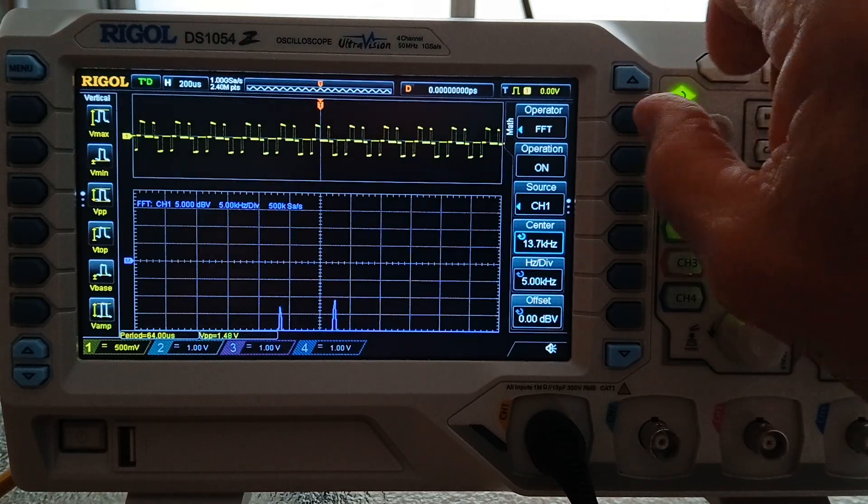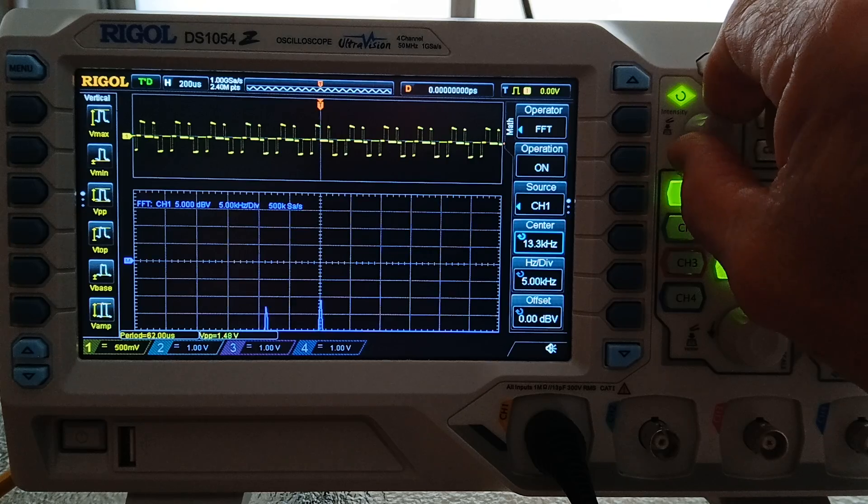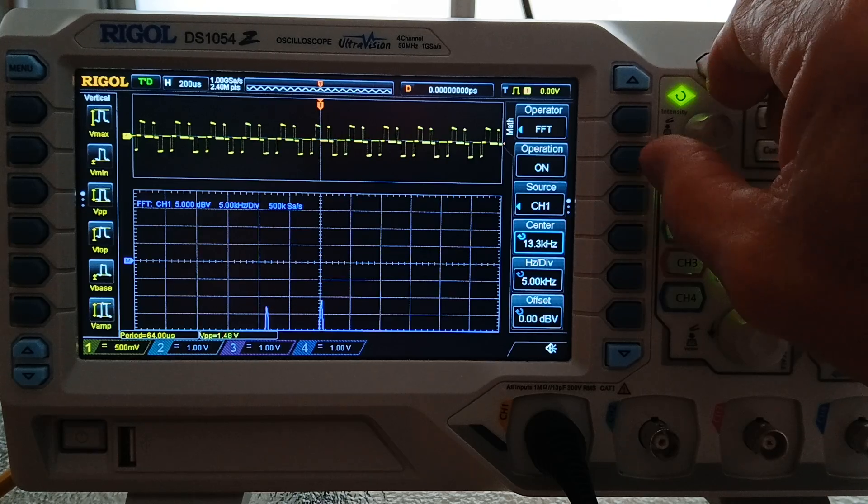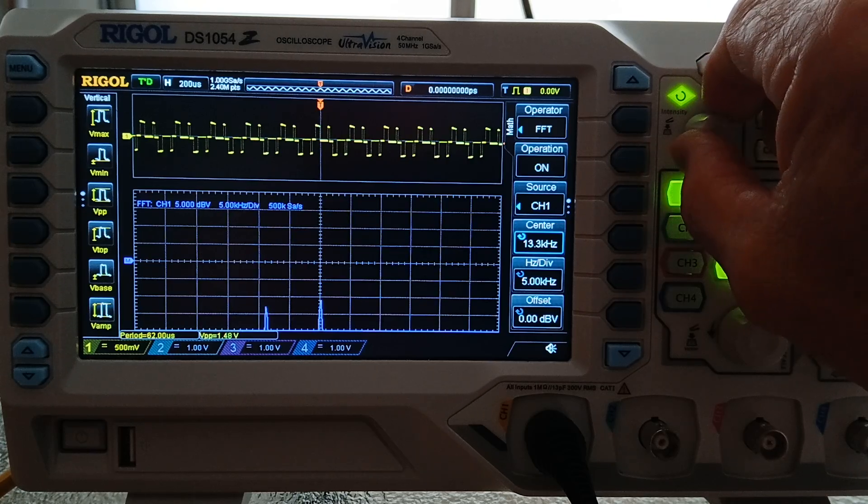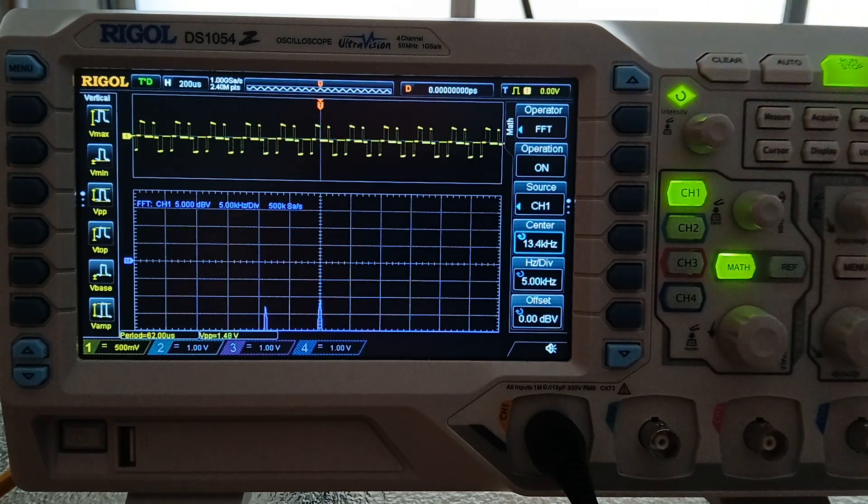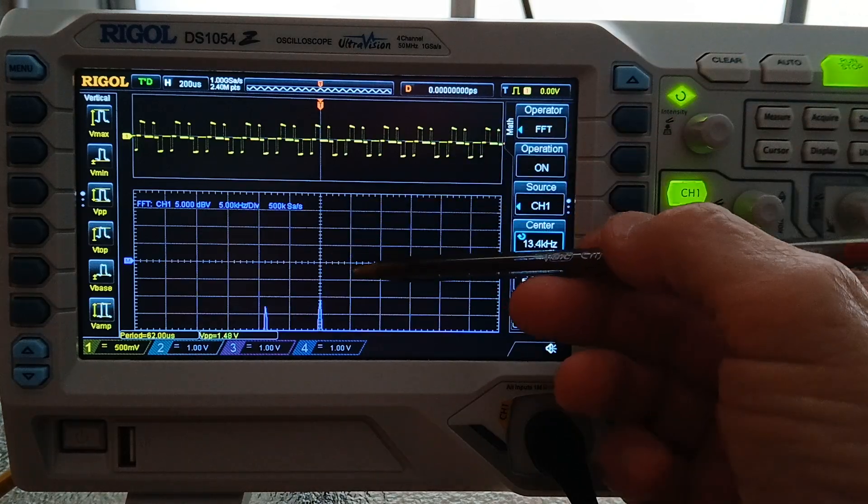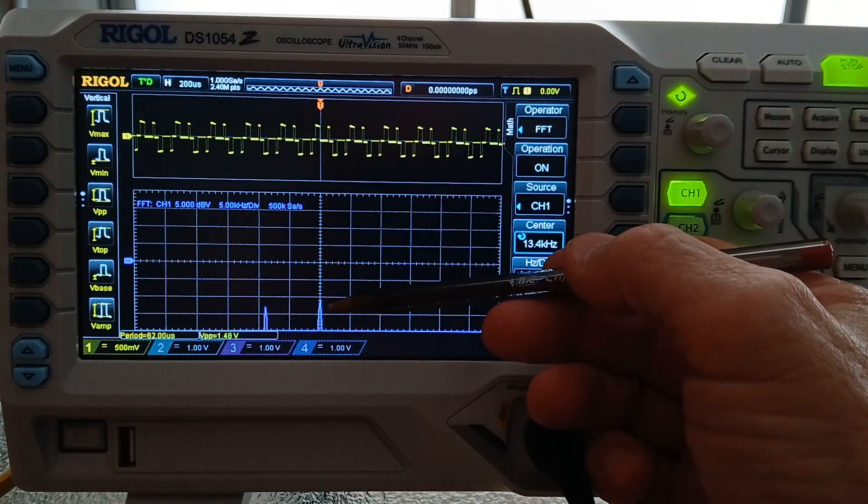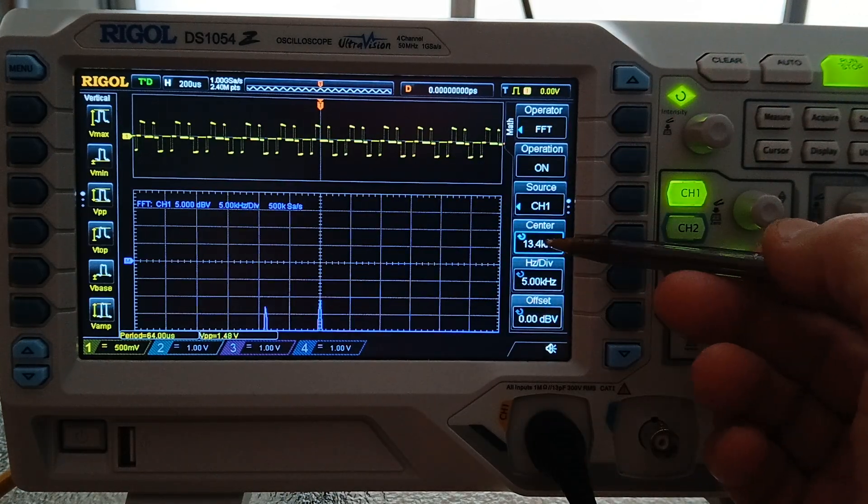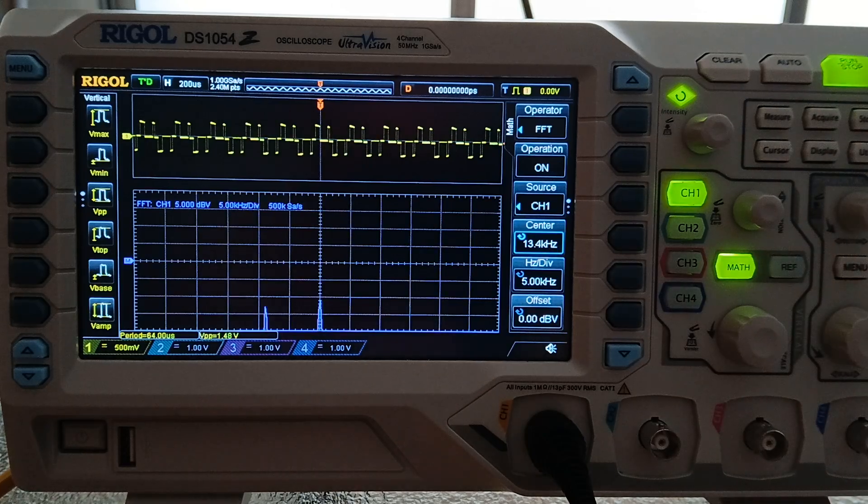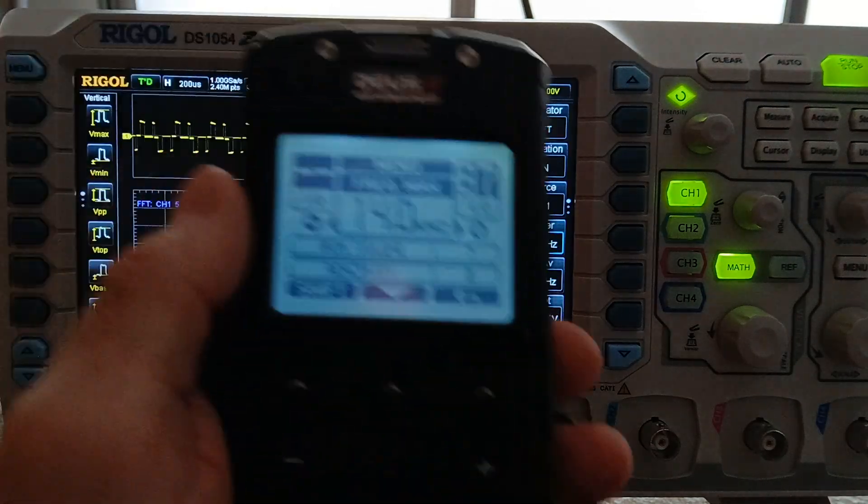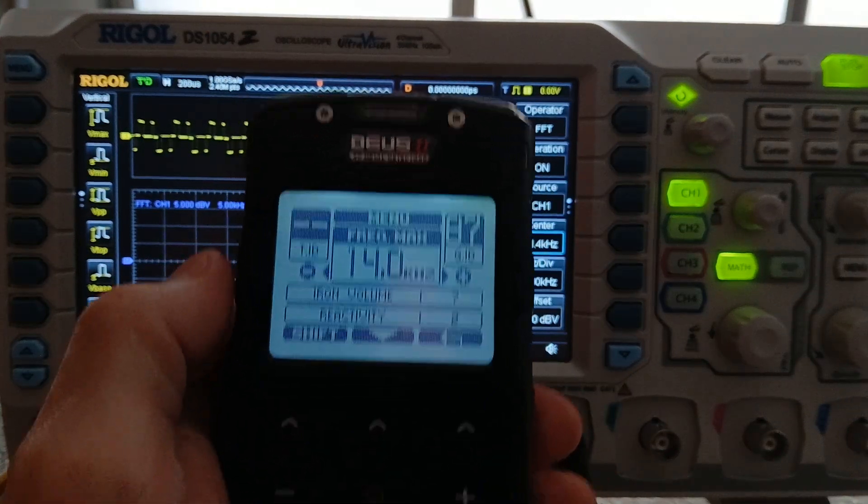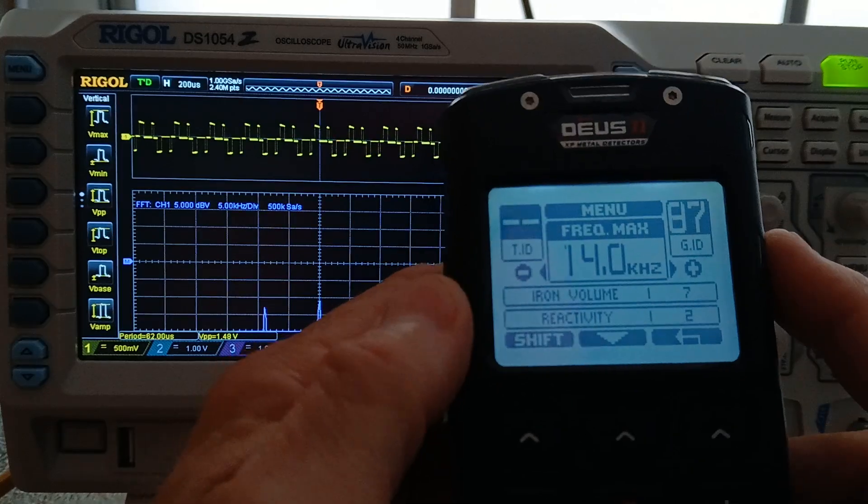And the other one, this is here at approximately 13.4 kilohertz. That is the general program, frequency max 14.